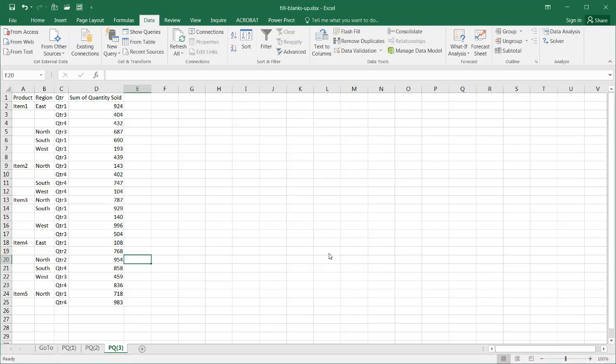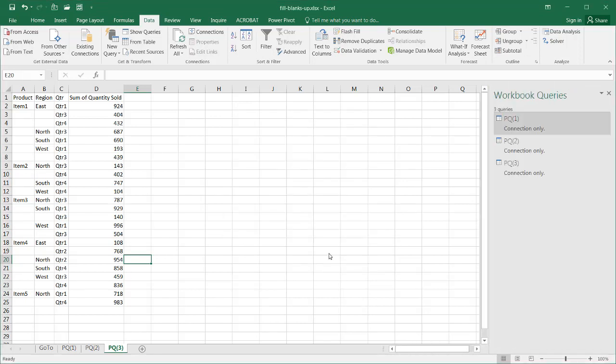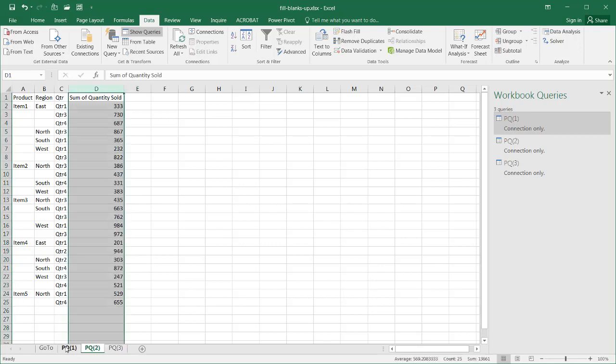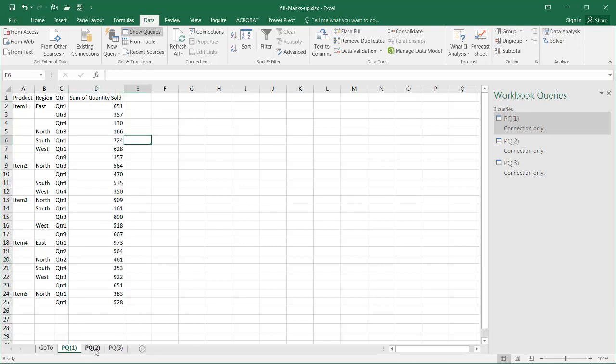I'll just click Load and it's going to bring up the query editor. Once that's happened, you can see that my workbook queries show up here. Now what I need to do is I need to append all these different queries together. So I need to put all these particular queries, these tables together, into one sheet.